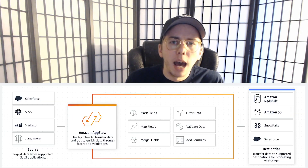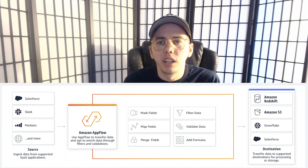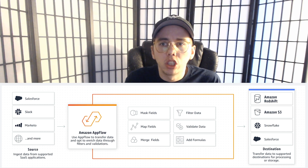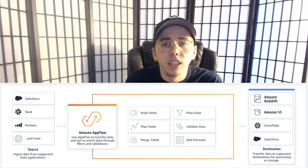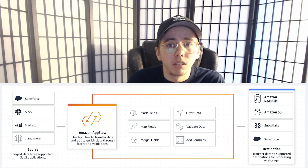Hey everyone, this is Brian Jones from Serverless Guru. In this video we're going to be talking about AWS AppFlow. Amazon AppFlow is a fully managed integration service that enables you to securely transfer data between software-as-a-service applications like Salesforce and AWS services like Amazon S3 and Amazon Redshift in just a couple of clicks. This is a very important service because it allows you to transfer data without needing Lambda code, EC2 code, or any application code in between.